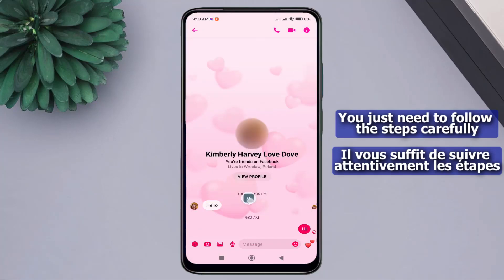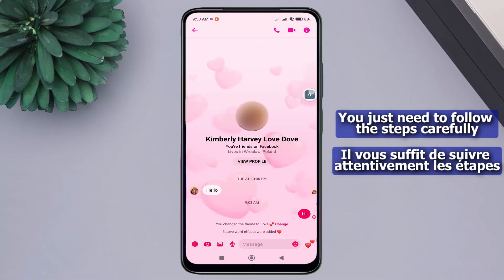The chat page design has been successfully changed. I wish you a love story filled with love and happiness. Finally, support us by liking the video and following us to stay updated with our latest videos. Thank you, and see you in the next video.